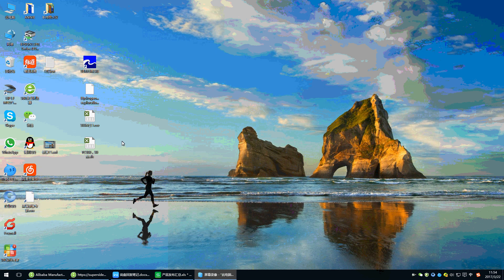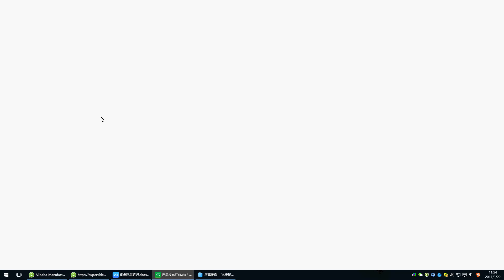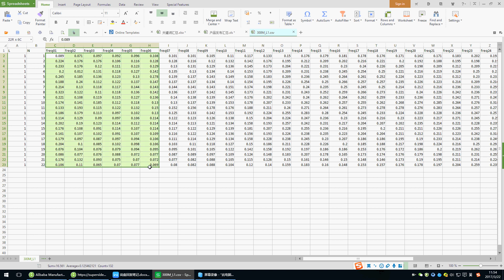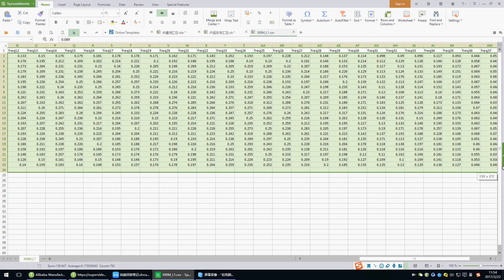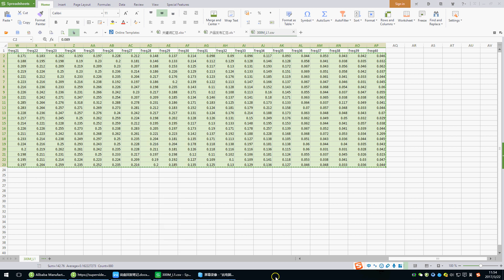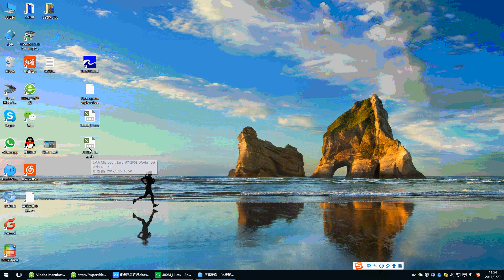First, open the original data. Copy the data. Do not include the line L and M. Copy, and open the field frequency model.